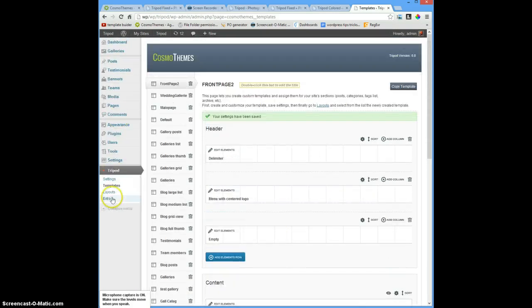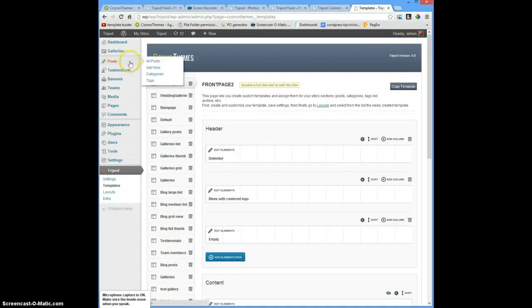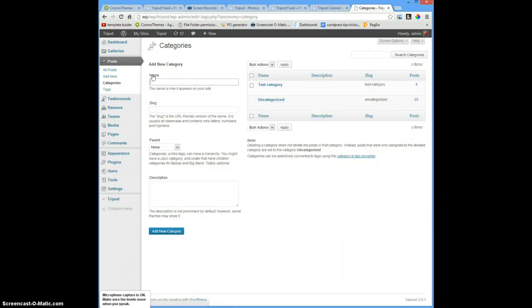Now I'm going to my posts and categories. In categories, I want one single category that will only print posts on the front page, so I will create a 'front page posts' category.